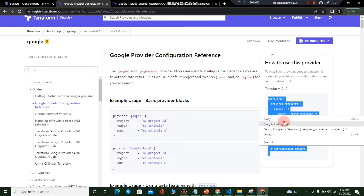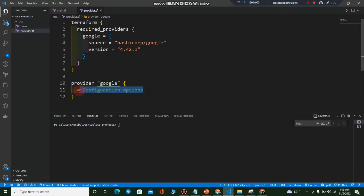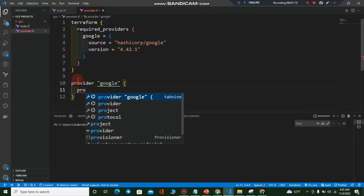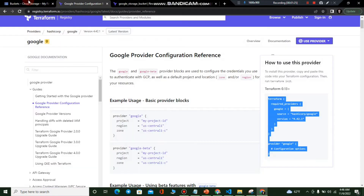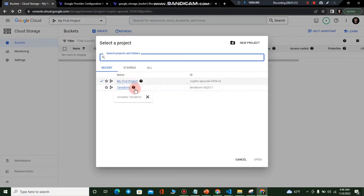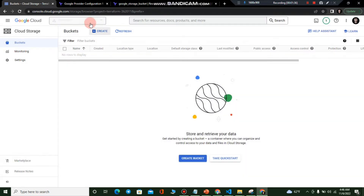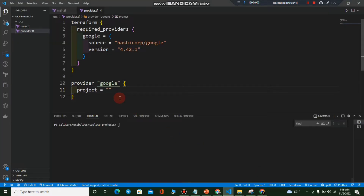For the provider configuration we need to set a few options. The first and most important is the project. You have to go to your Google Cloud Console — I have two projects, I'll choose 'terraform' — and copy the project ID, then paste it into the provider block. Make sure there are no extra spaces.